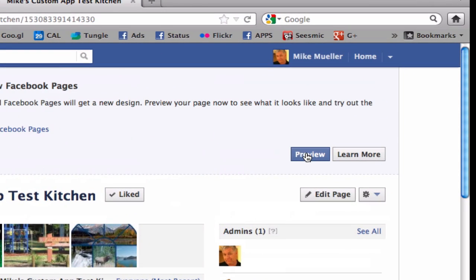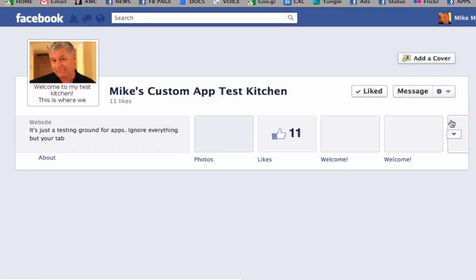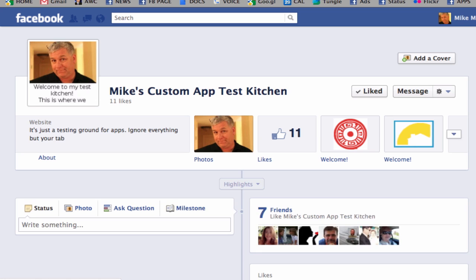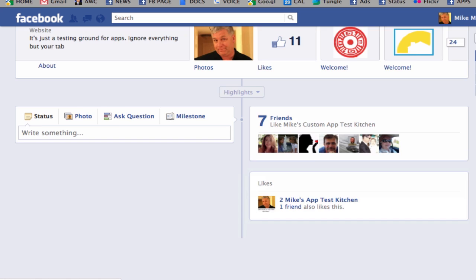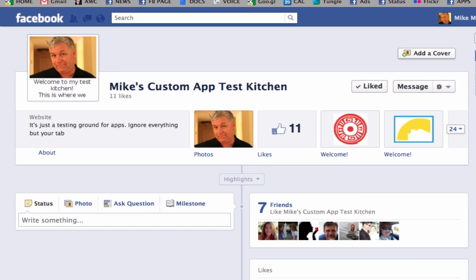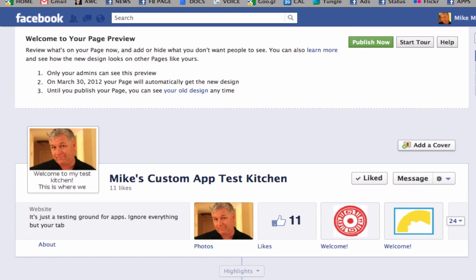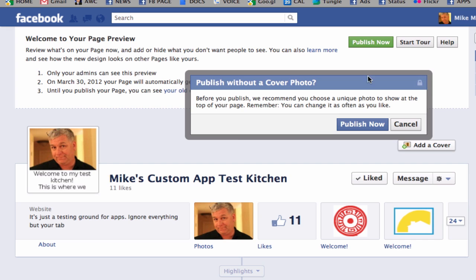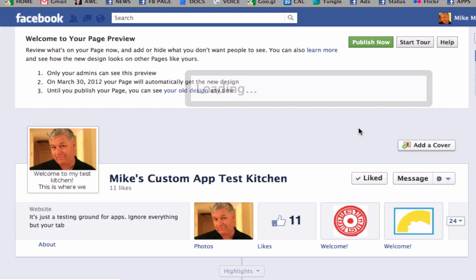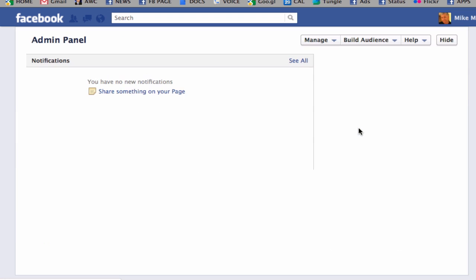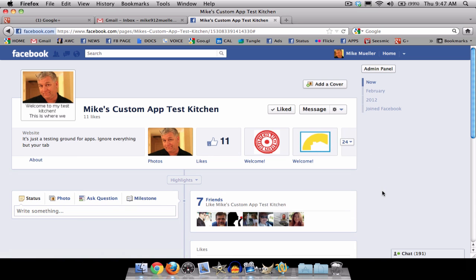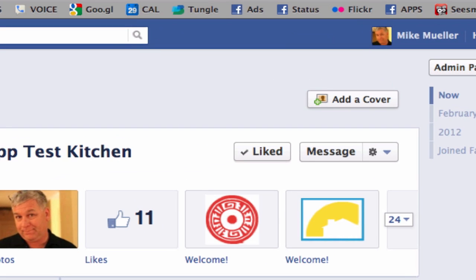I want to show you very quickly. I'm going to switch it over to Preview. Right now only admins can see it, but on March 30th they're going to switch it over and everybody will be able to see it. So I'm going to hit Publish now so everybody will be able to see this.